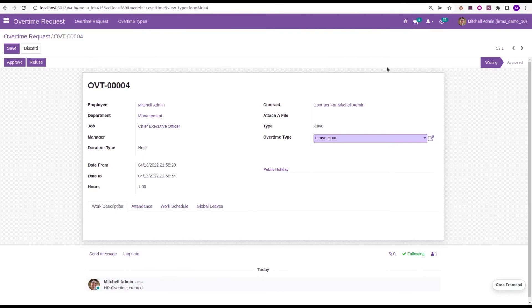Once we approve this overtime request, automatically a paid leave allocation will be created for this employee Michelle Admin.